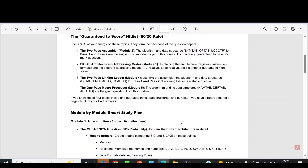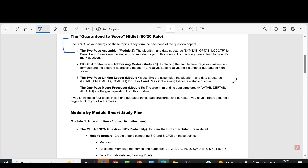In this video, I am going to discuss the pass strategy for the subject System Software CST 305. In system software, you can see these are the very important topics from each module. You should study these topics.